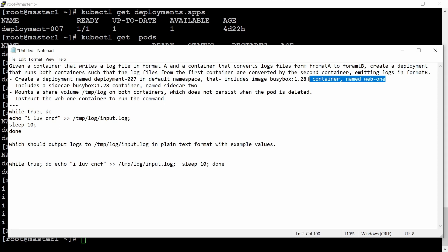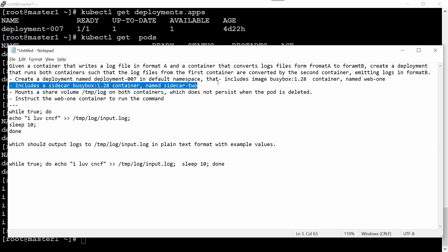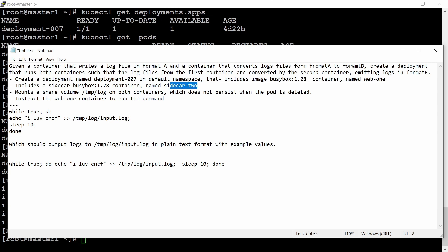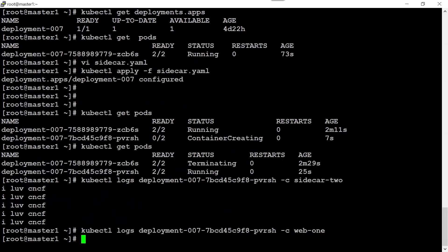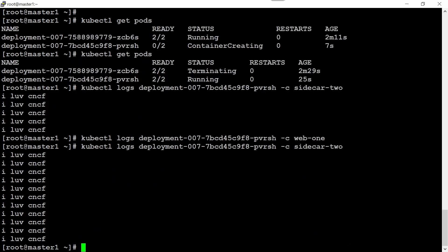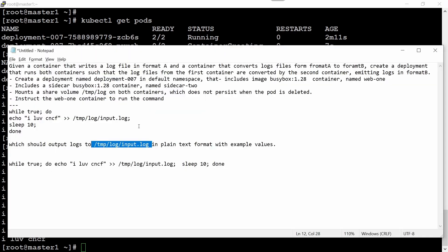In practical scenarios, what it does: the first container generates the log file and appends into one file. The other container uses the tail -n command and produces the output of this log file that you can see in the logs of the second container. Let me check again here. Now the output is increasing.